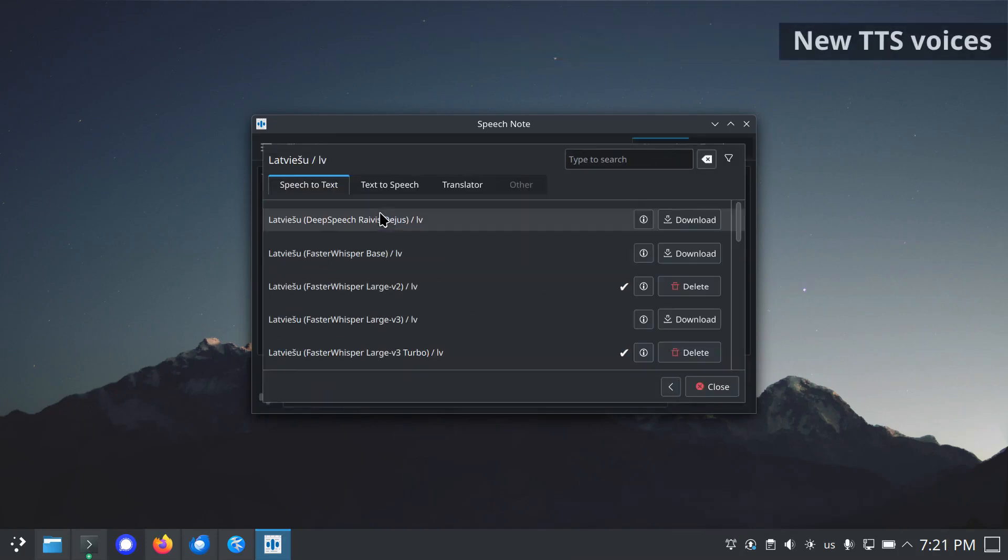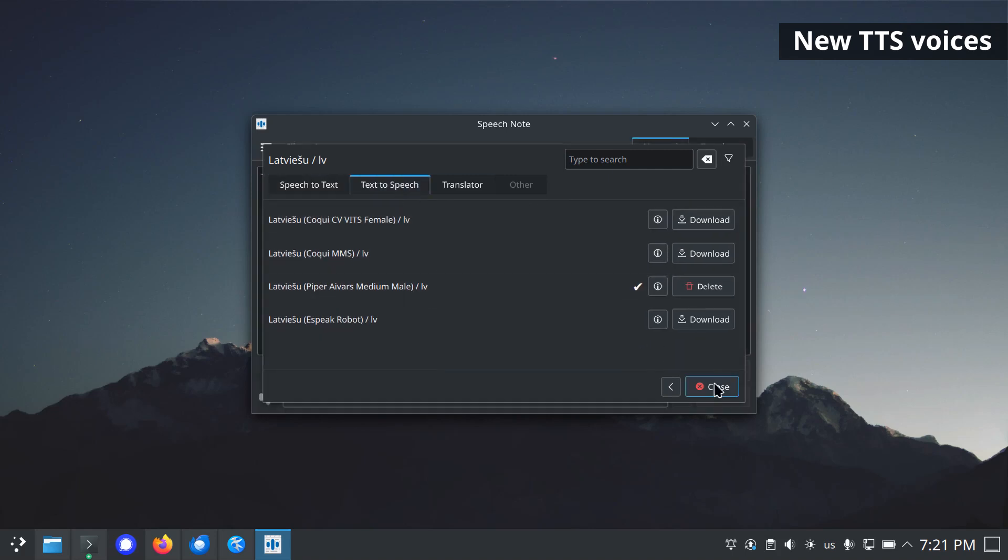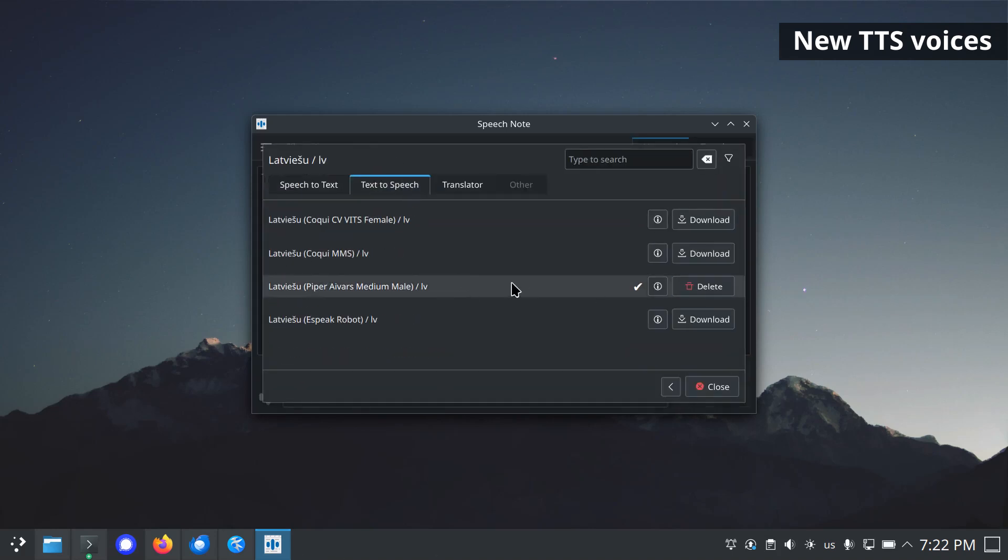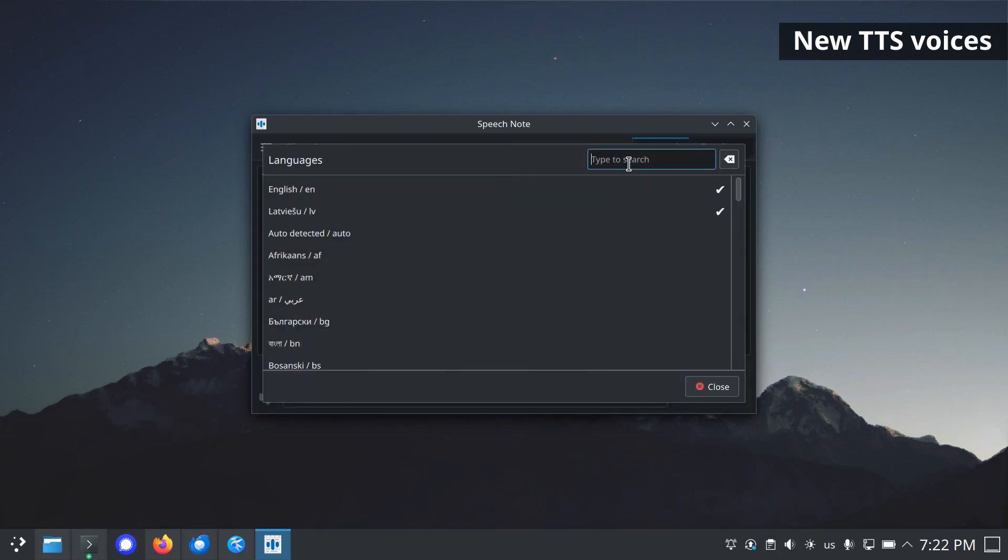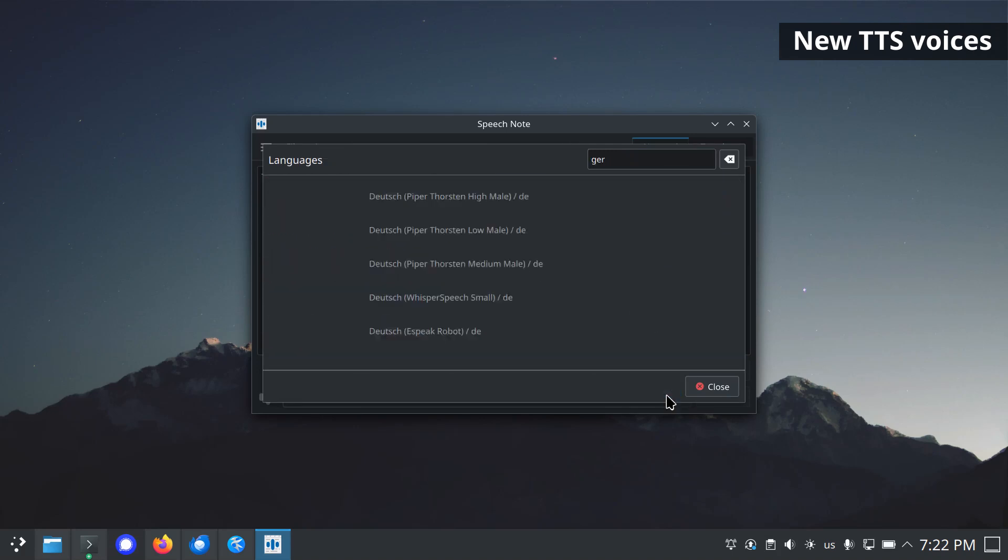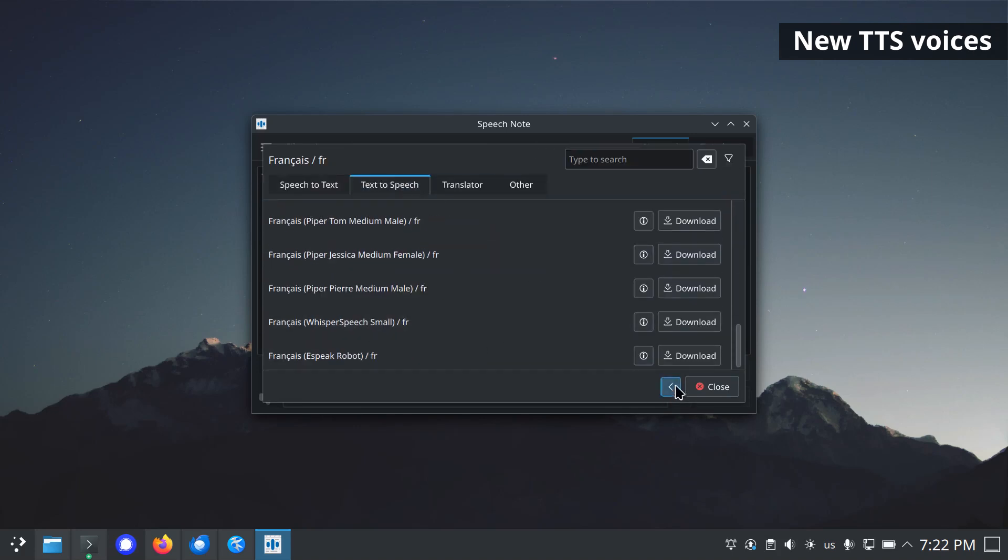New text-to-speech voices. New Piper voice for Latvian. A new Whisper Speech small model for English, Italian, German, French, Spanish, Dutch, and Portuguese.